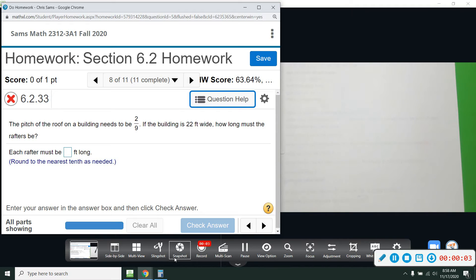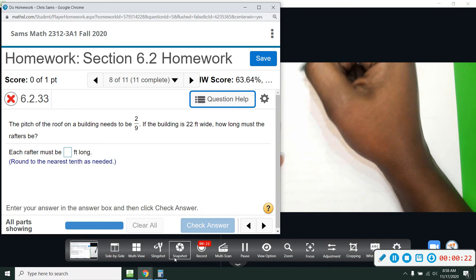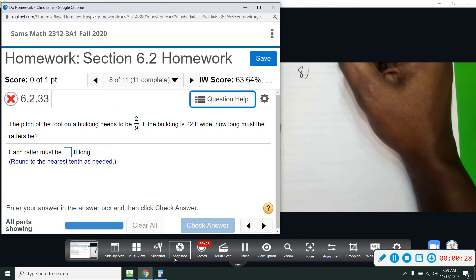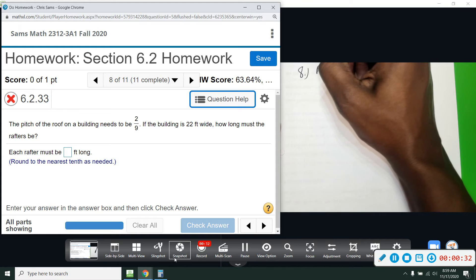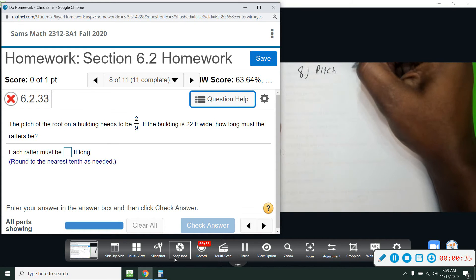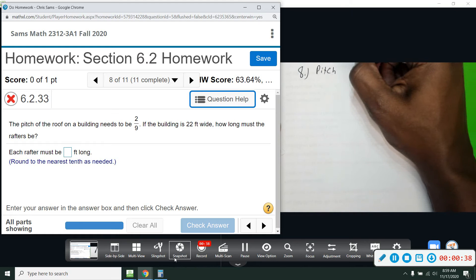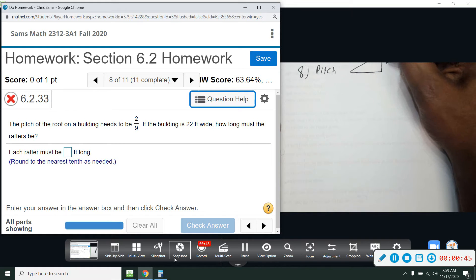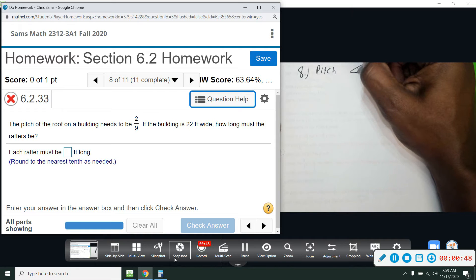Alright, number eight. The pitch of the roof on the building needs to be 2 over 9. If the building is 22 feet wide, how long must the rafters be? So the pitch needs to be used — we need to use the pitch to find the angle. When they give us pitch, they're telling us the rise over run ratio: 2 over 9.